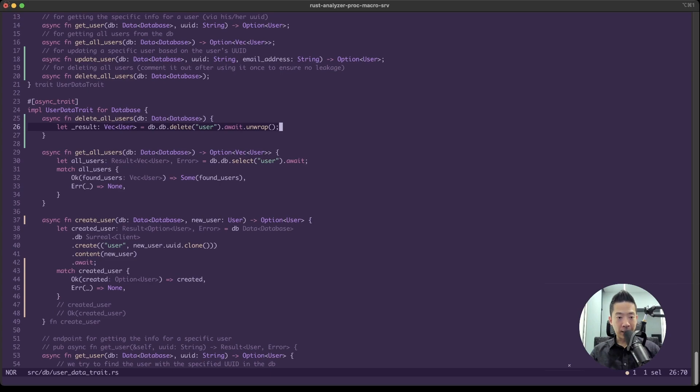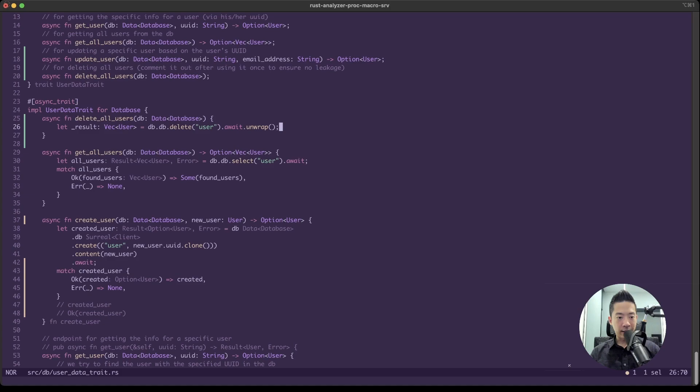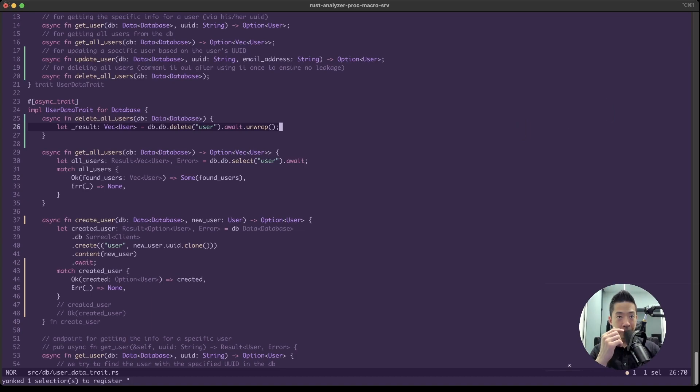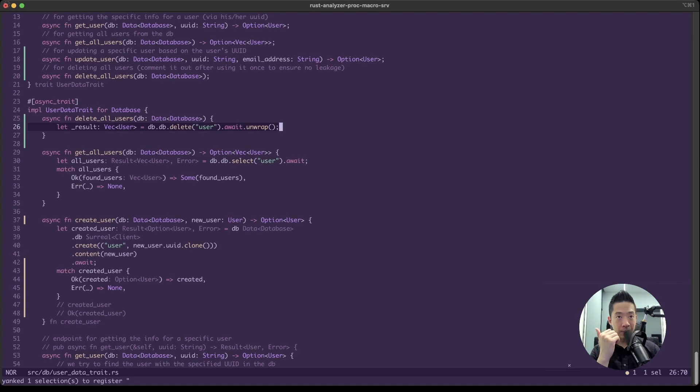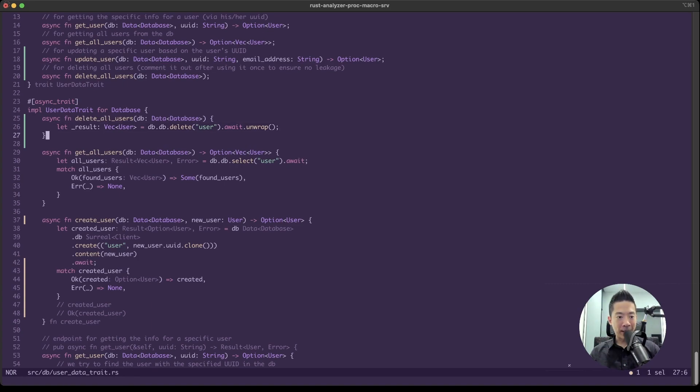And if you want to copy, say this line, same thing right? X to select and then press Y, and you'll see at the bottom left corner it says 'yanked one selection to register.' That means it has copied one selection to the register, this entire line, and then you can just paste it anywhere you want by pressing P for paste.